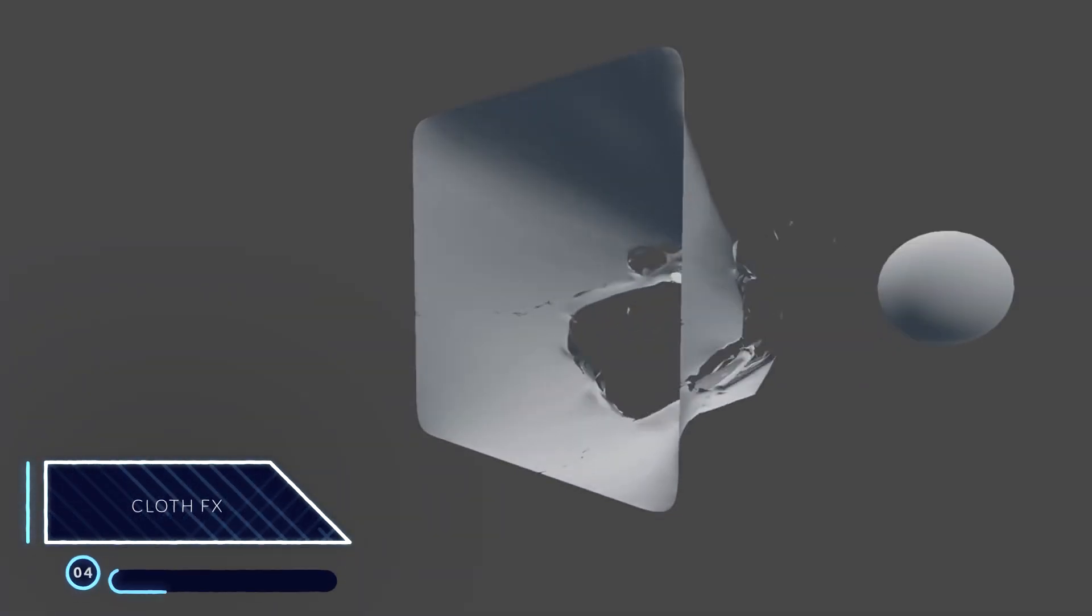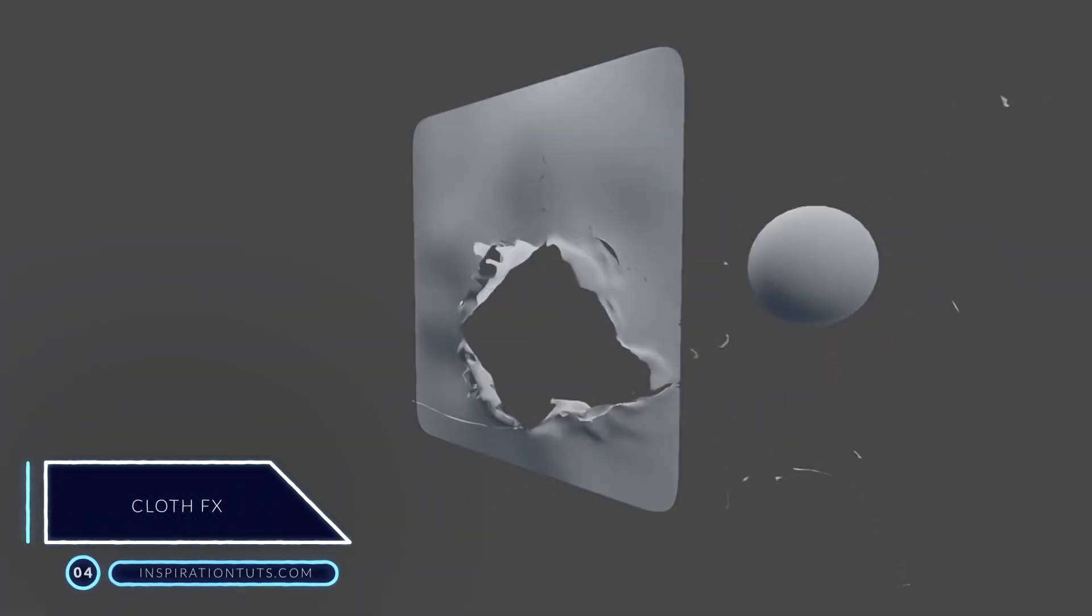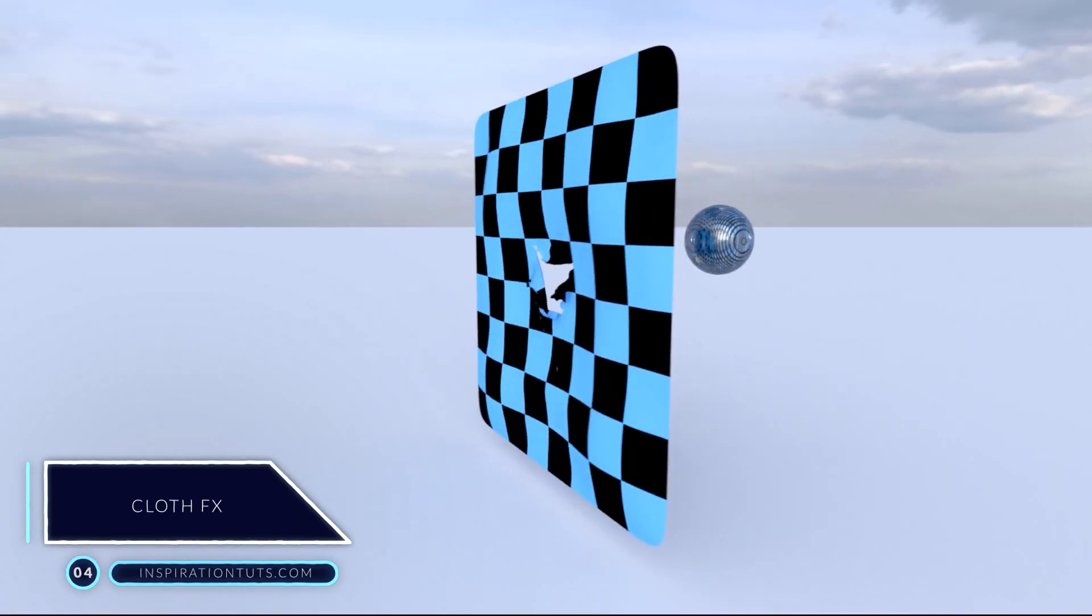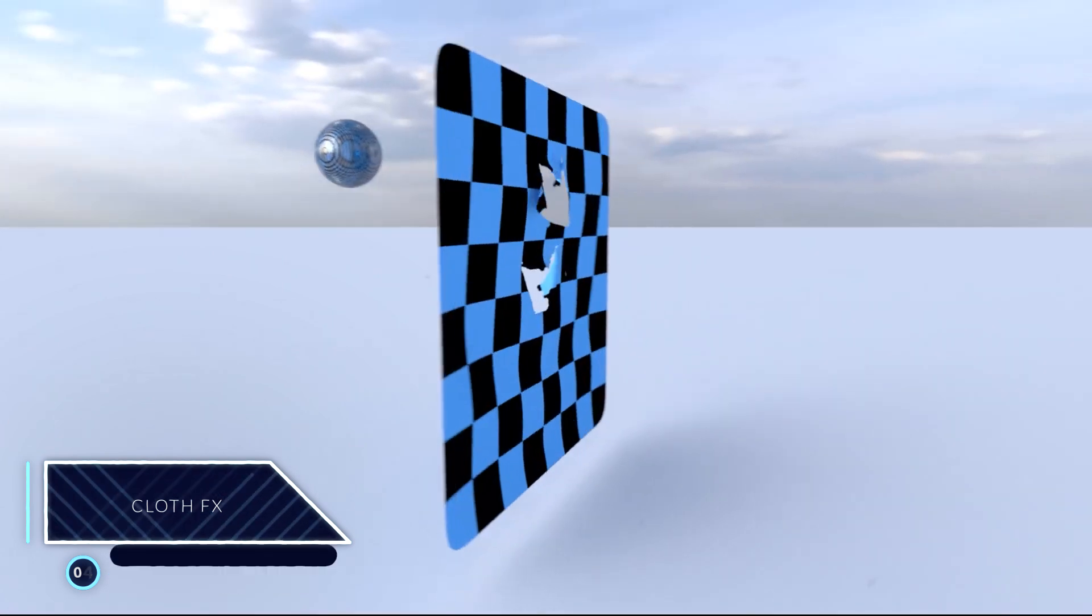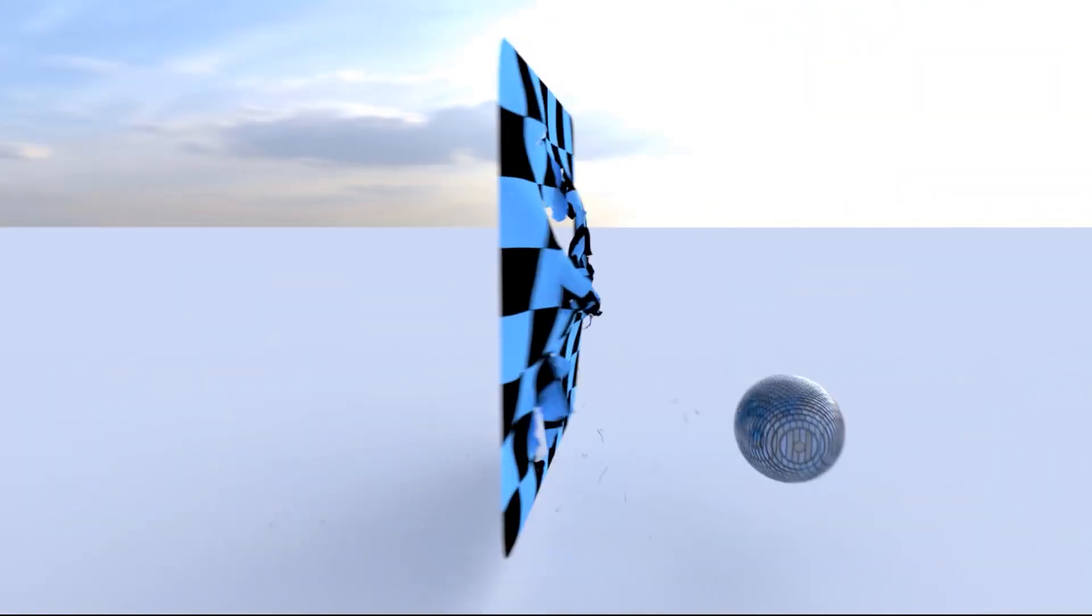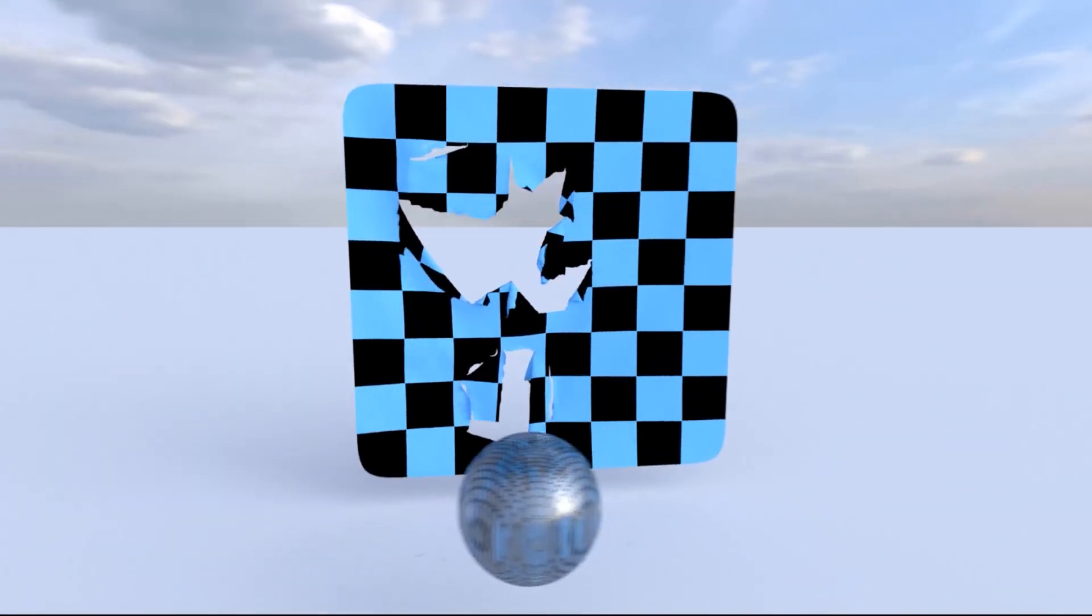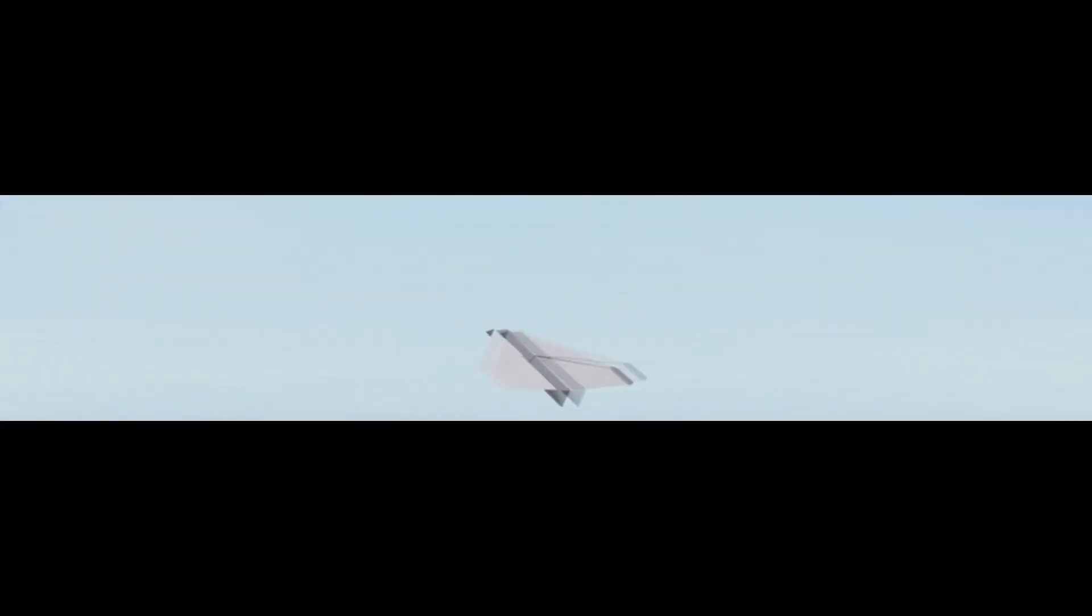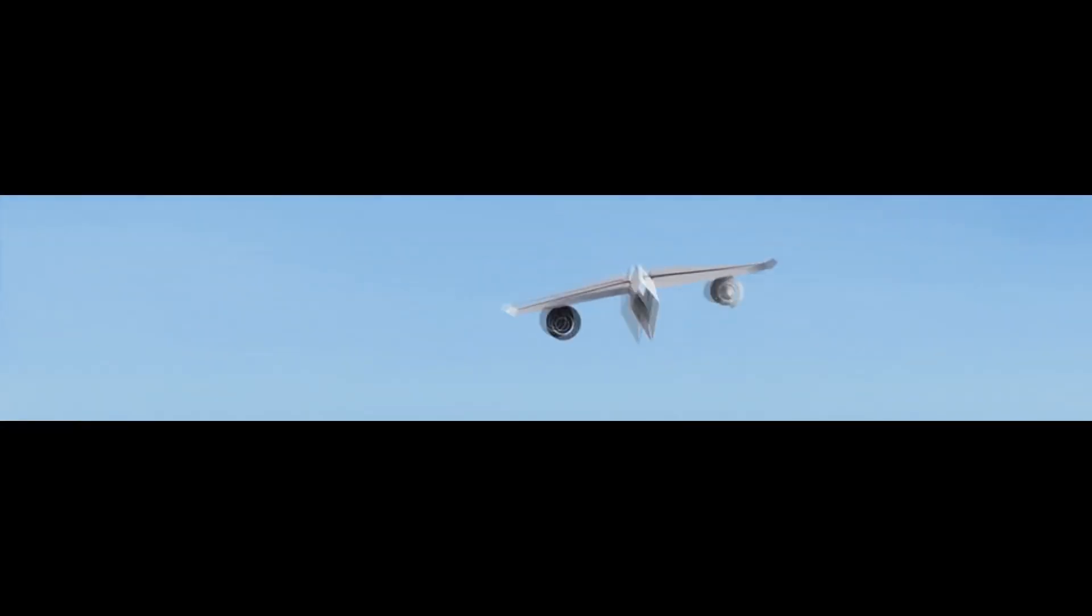Number four, Cloth Effects. This is probably one of the few add-ons that simplifies cloth tearing within Blender by providing you with a set of tools that allows for instant real-time cloth tearing simulations.